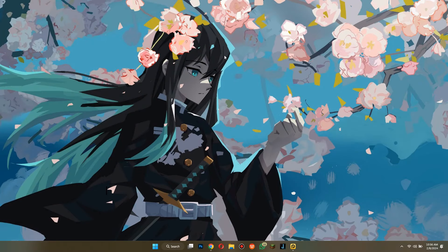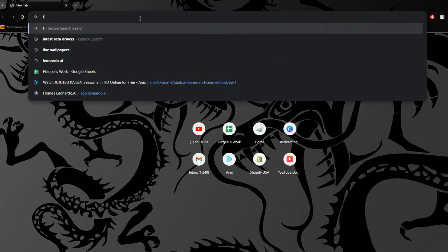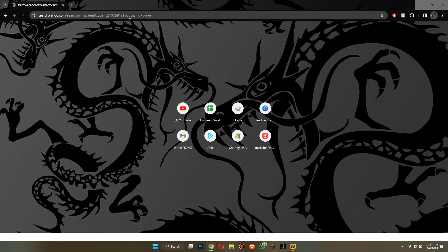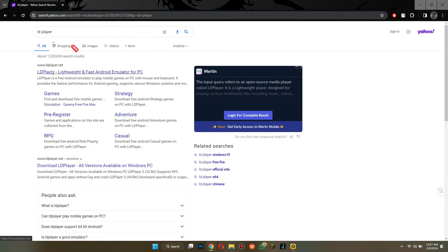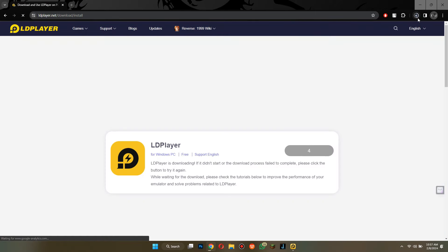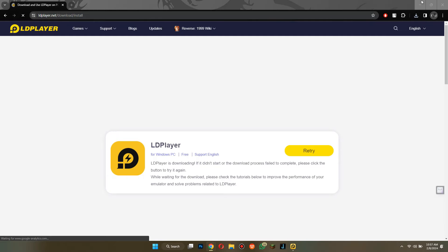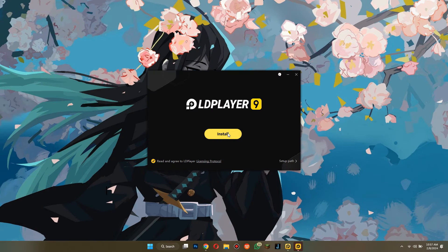So let's get started. First of all, open any type of preferred browser on your PC or laptop and search for LD Player. Open the official website and download the application completely. After the downloading is completed, make sure to install it by following the on-screen instructions.